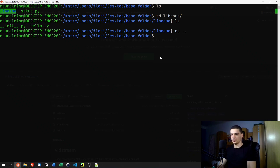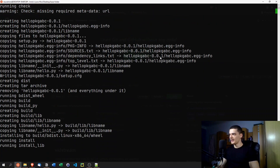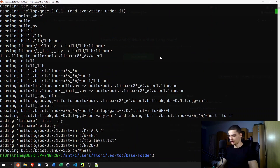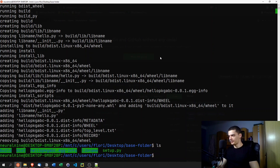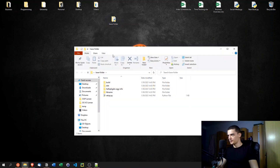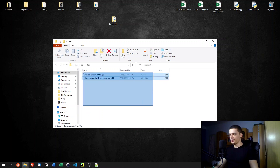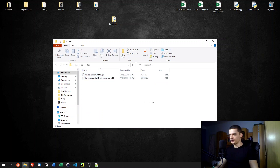Once the structure is ready, navigate to the base folder in your terminal and run: 'python3 setup.py sdist bdist_wheel'. This builds the package. When it's done, you'll find the generated distribution files inside a 'dist' folder — that's the package we'll upload to PyPI.